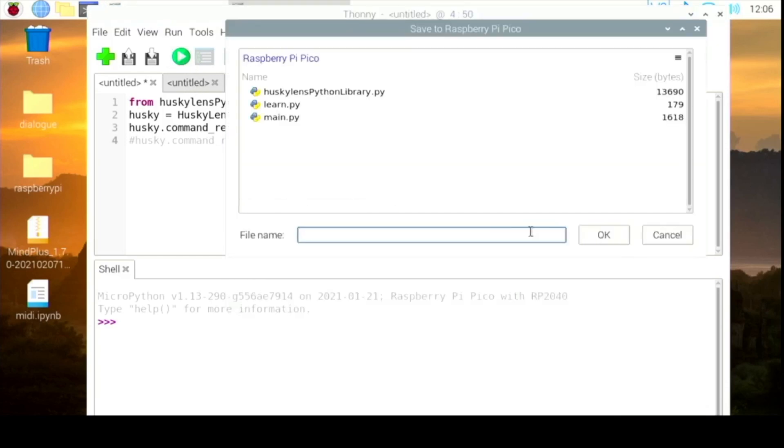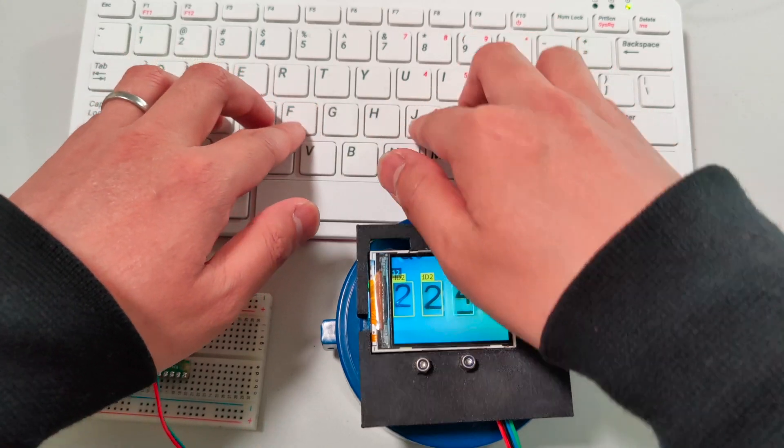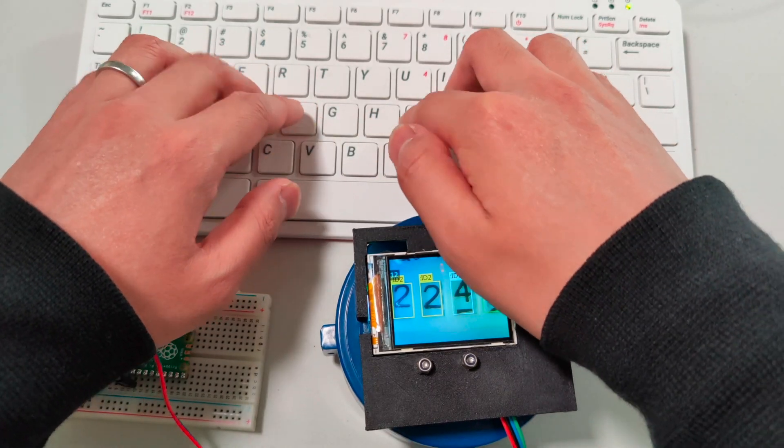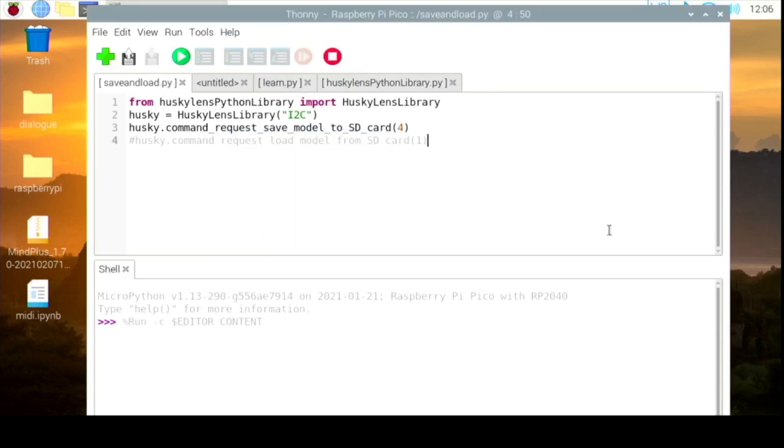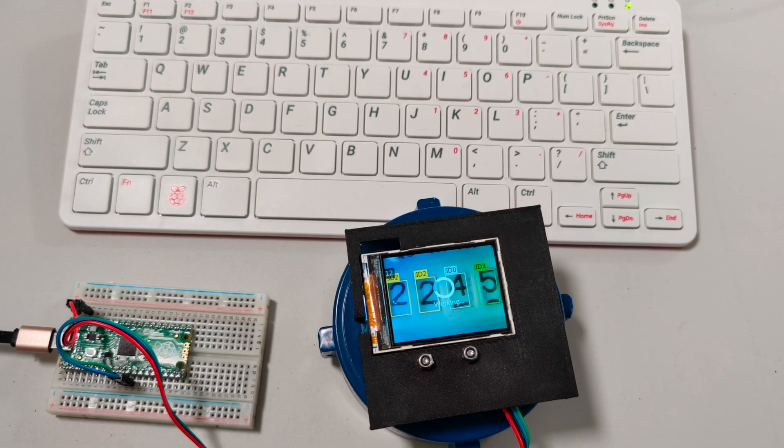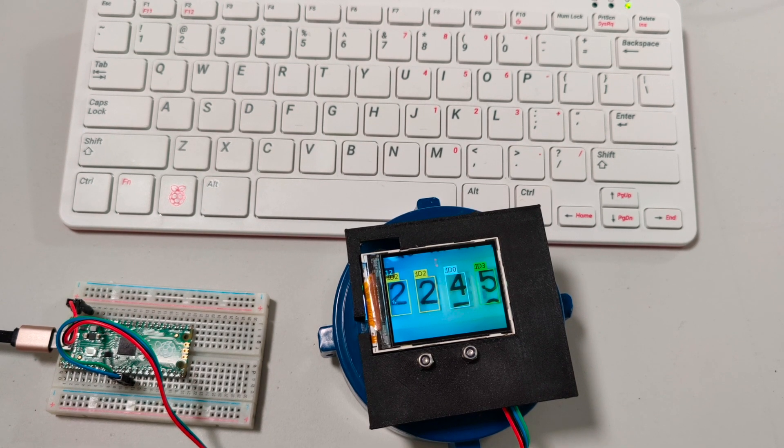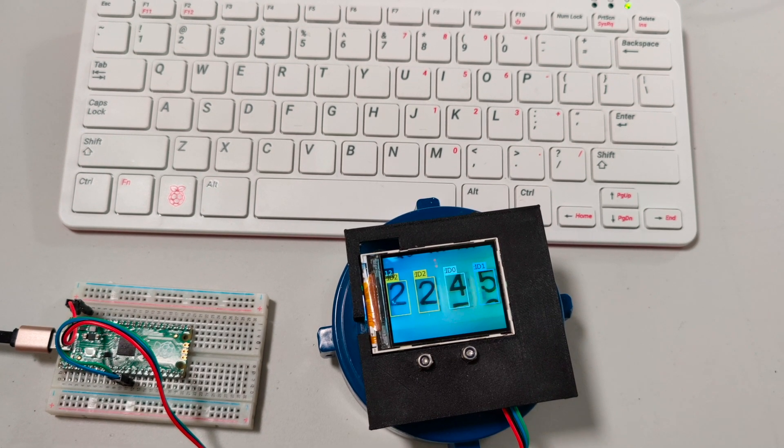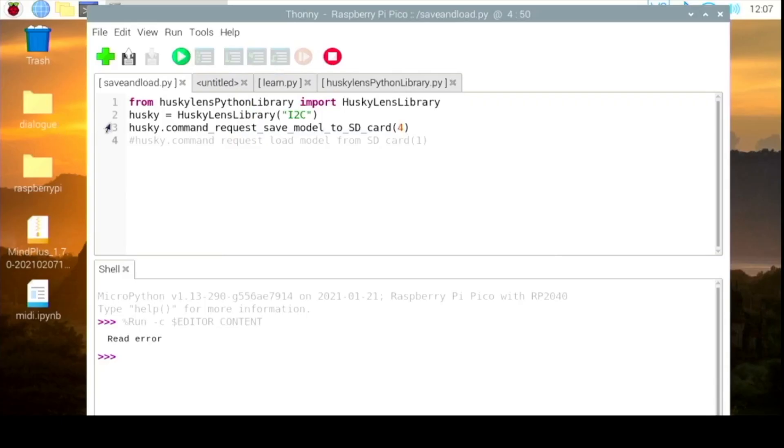Let's save it first, or maybe save and load. So we have just saved it.